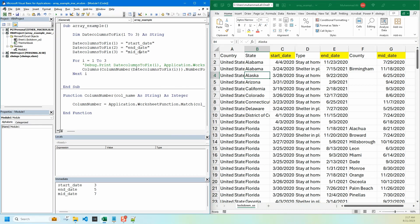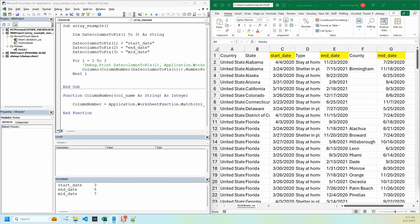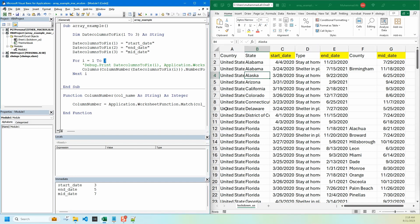Another quick improvement we can do is to use ubound which automatically points to last array value. So instead of hard coding three here we can say ubound and then we give the array name, so this value will automatically save three in there so we don't need to hard code two values.